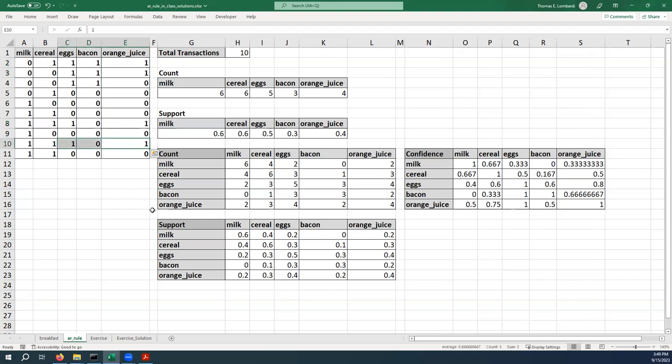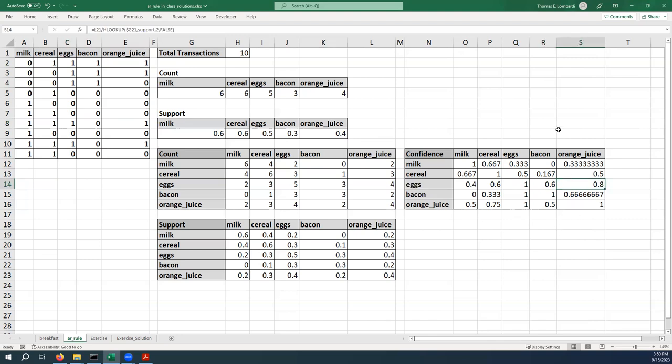You'll notice that it's not true in the other direction. If we purchase eggs, we only purchase bacon 60% of the time. We have five transactions with eggs, only three of them include bacon. And when we purchase eggs, we only purchase orange juice 80% of the time. We have five transactions with eggs and one of them does not include orange juice.